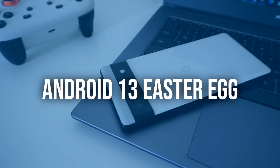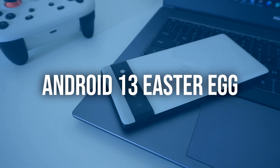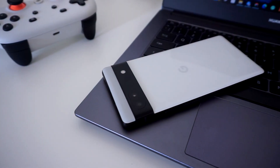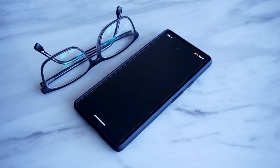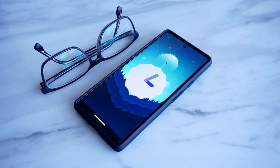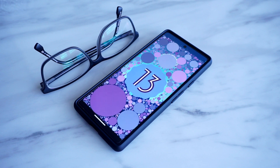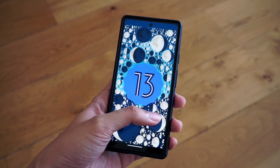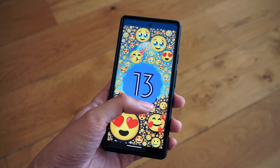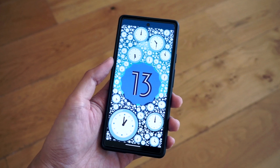As with every version of the OS, Android 13 comes with a new easter egg animation tucked away in the settings. You can view this by going to Settings, About Phone, Android Version, and tapping on the Android version number several times until a clock pops up on your screen. If you set the hands to 1 o'clock, you'll be presented with a pleasant little animation sequence. Additionally, tapping and holding on the easter egg will change the bubbles into different emojis, which is a nice touch.